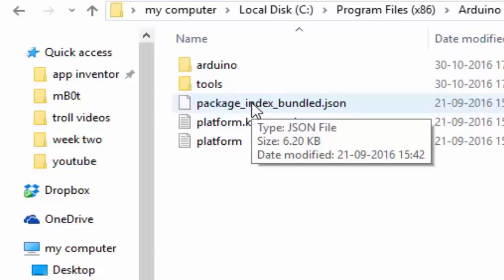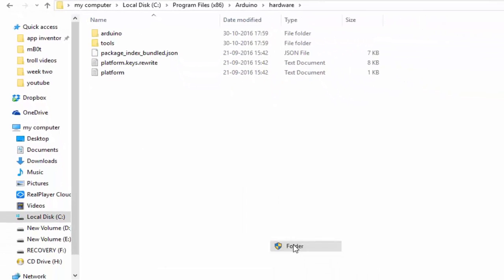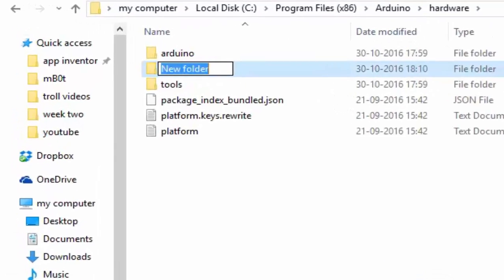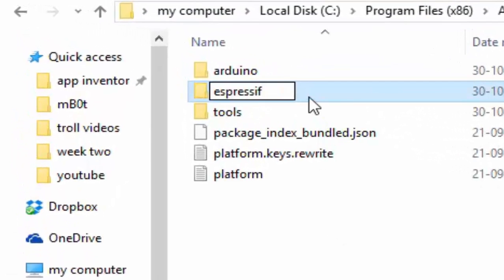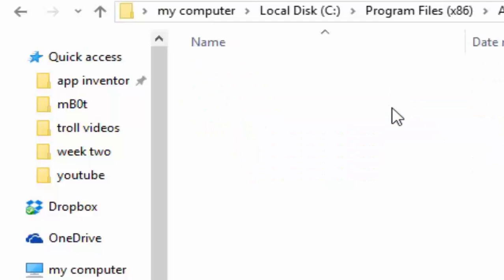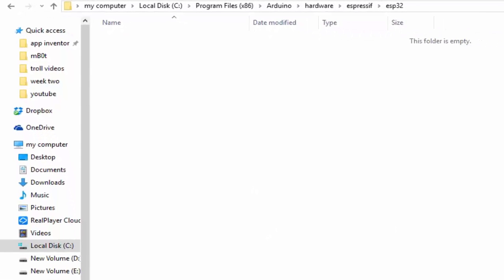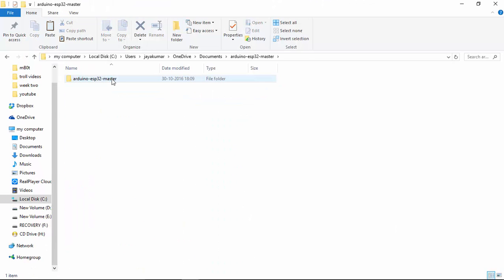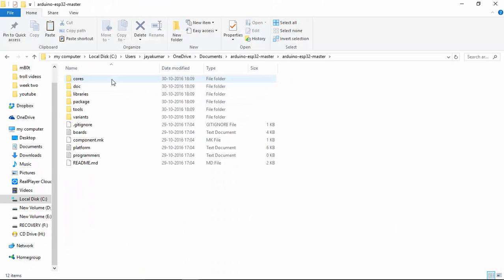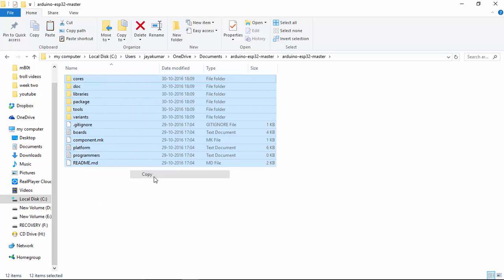Inside the hardware folder, you have to create a folder called ESP32. Open the ESP32 and create a subfolder called ESP32. Now go back to the folder where you extracted all the files that you downloaded from the GitHub. Copy the file and paste it into the ESP32 directory.